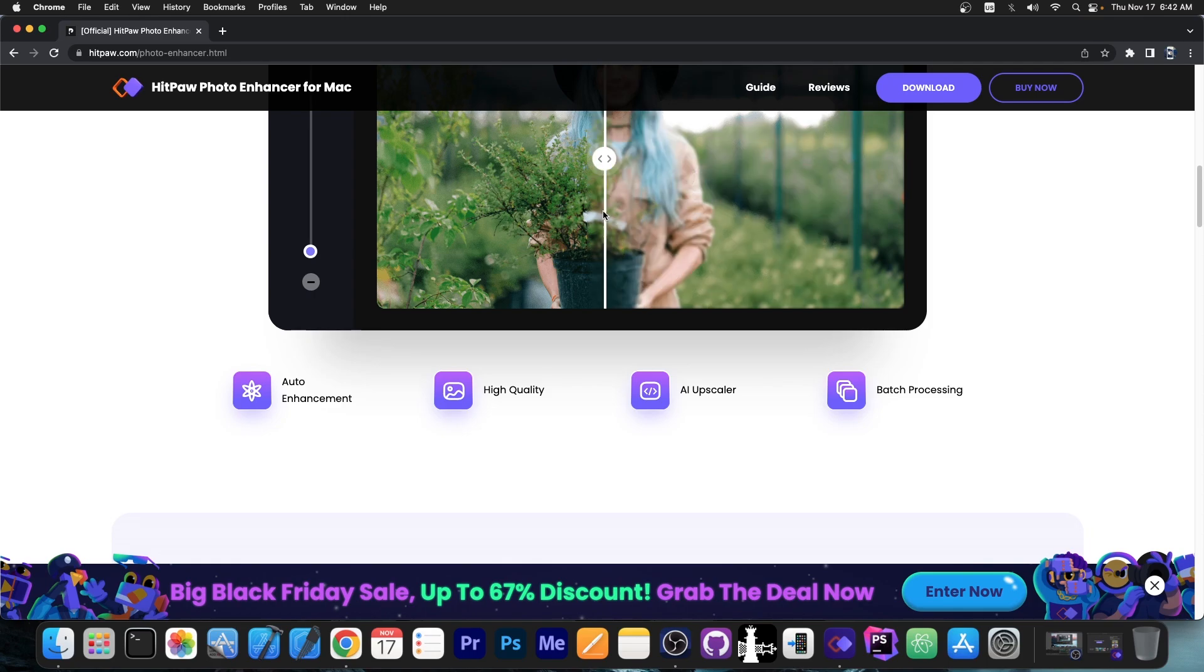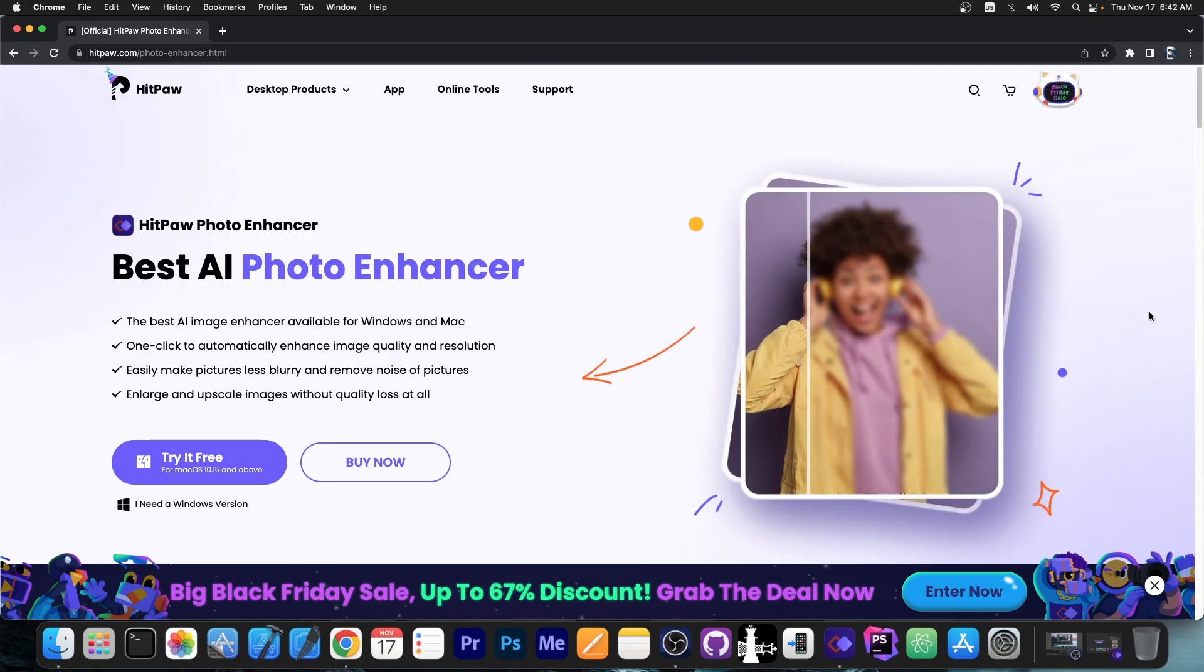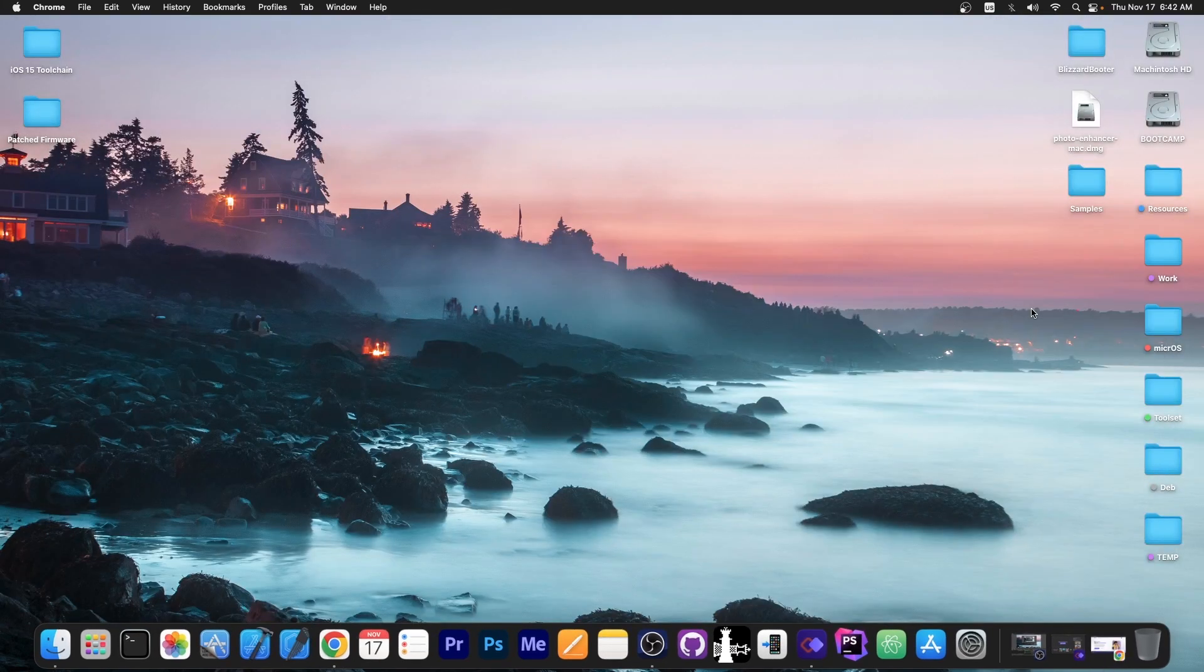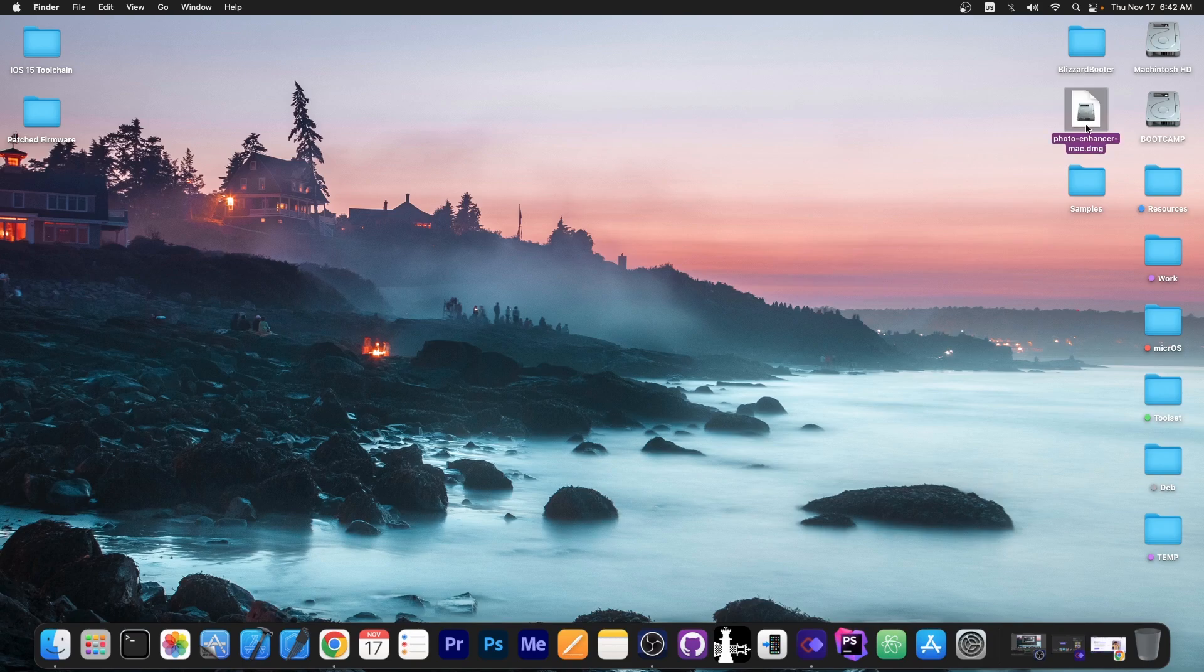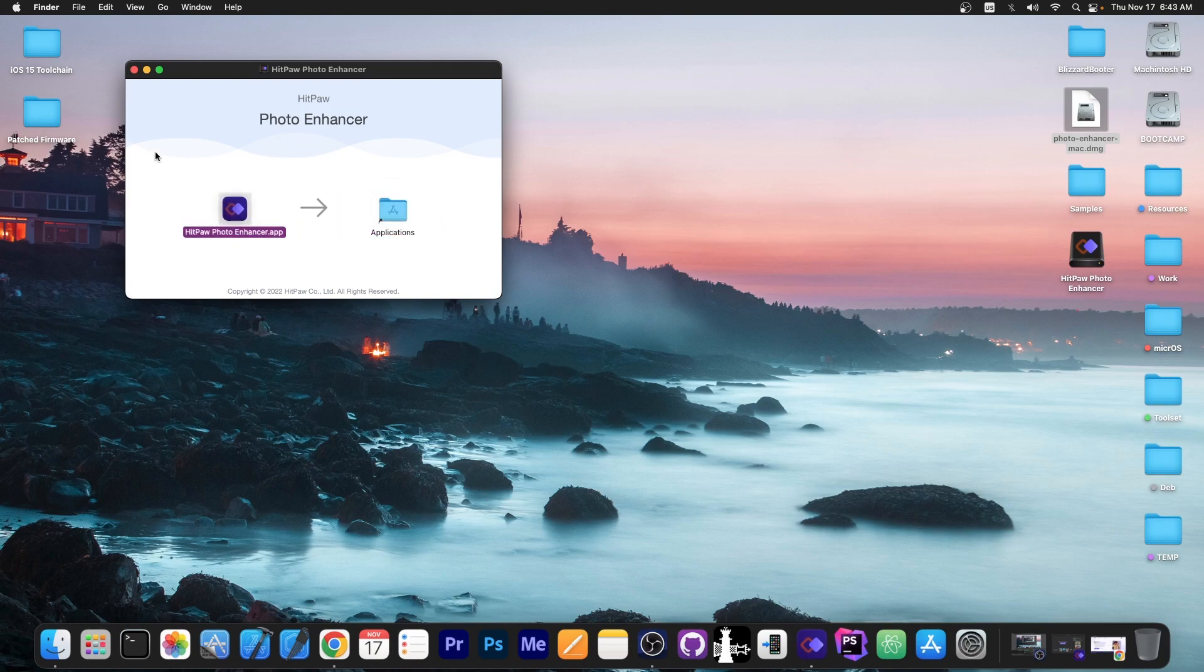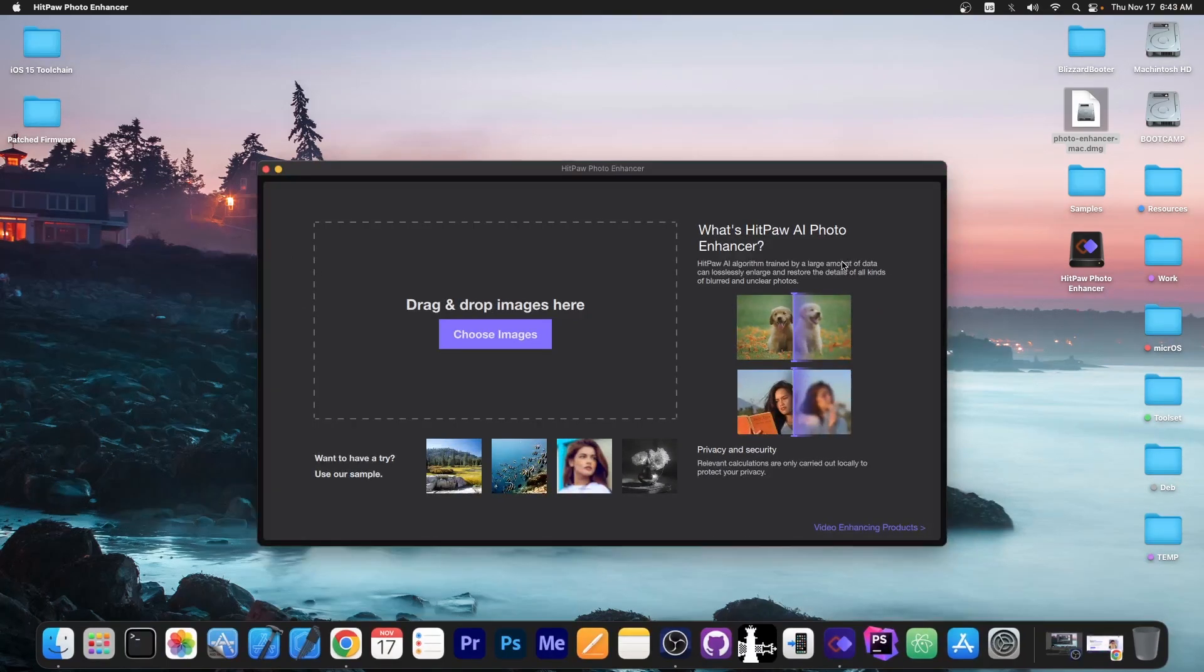It's an AI upscaler which allows you to do even batch processing. So we're going to check the program out and see exactly how you can use it. For macOS there is a DMG file, you open it and drag and drop the program into the applications folder. After that the program will look like this when you open it.